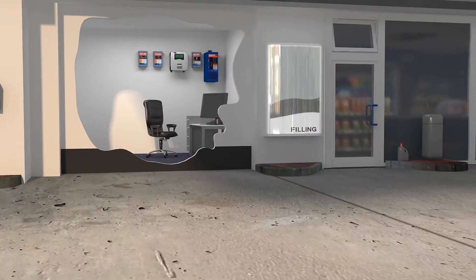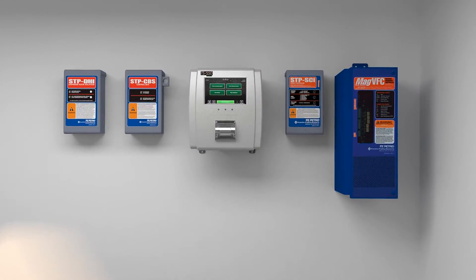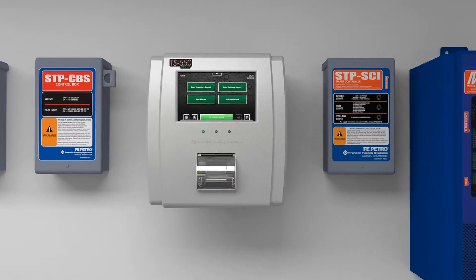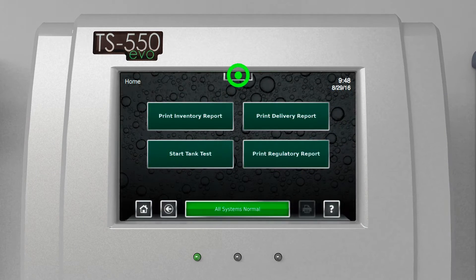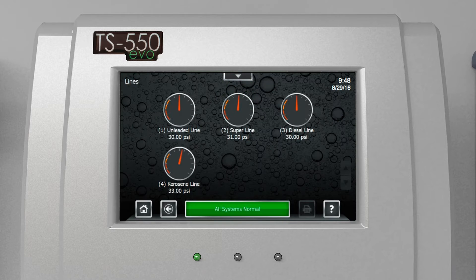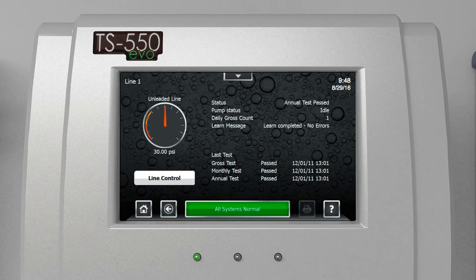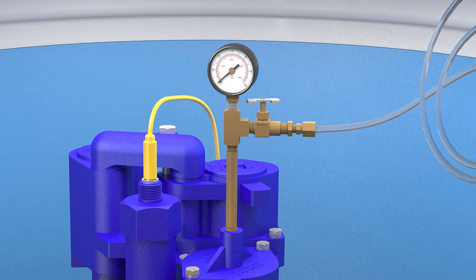Once the leak generator is installed, learning the line is very simple. You go back to the EVO or your laptop and navigate using the quick jump menu to the line section and the specific line you want to learn. Then you select control and start your learn process.